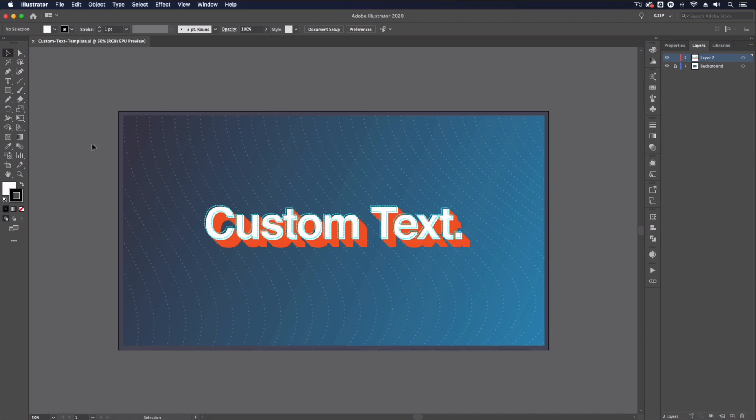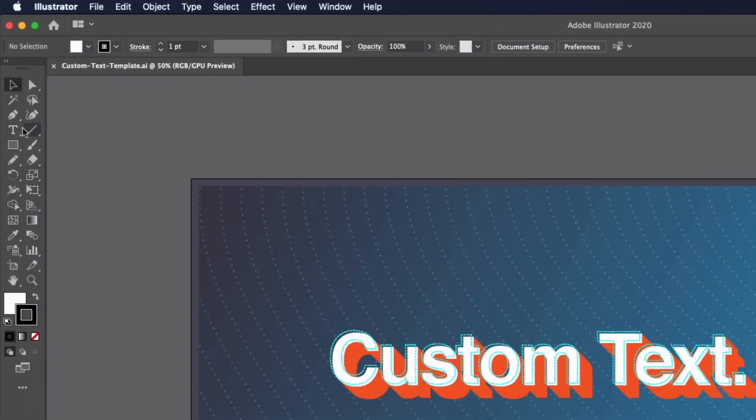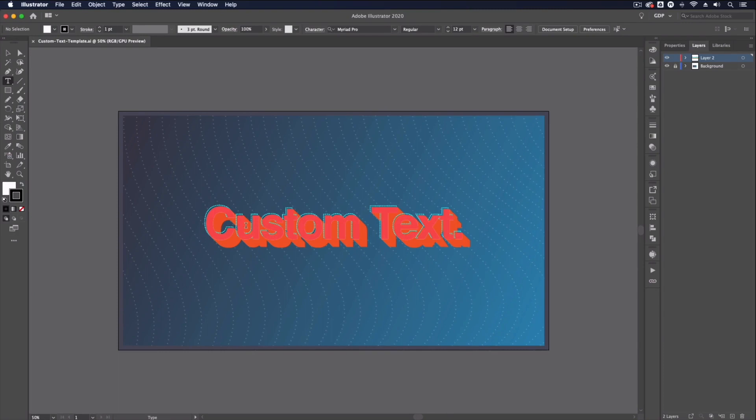As Ross mentioned at the start we have a custom text template file that you can download and customize yourself. We've set up this custom text so it can be easily edited, all you need to do is select the type tool.